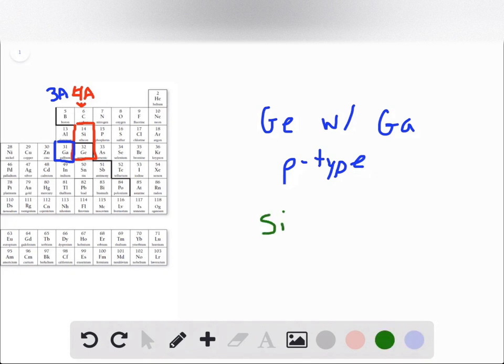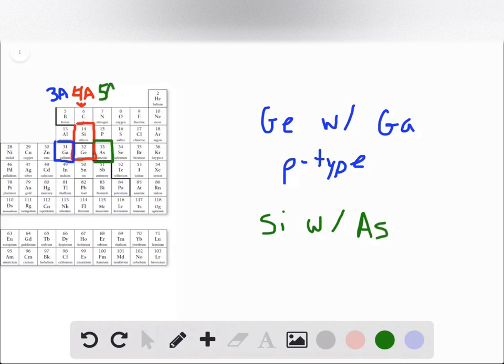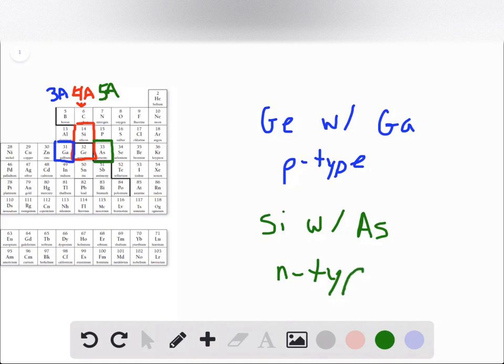Conversely, if we consider our silicon doped with arsenic, arsenic falls in the group 5A elements, which means that silicon doped with arsenic has an excess of electrons in it, making it an n-type semiconductor.